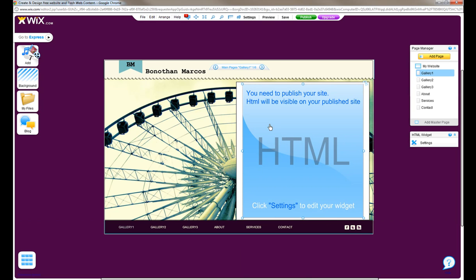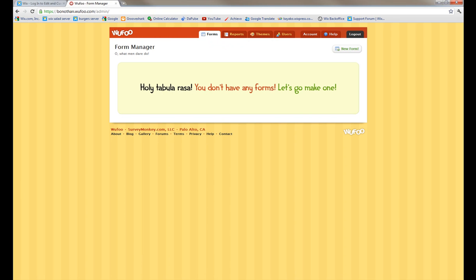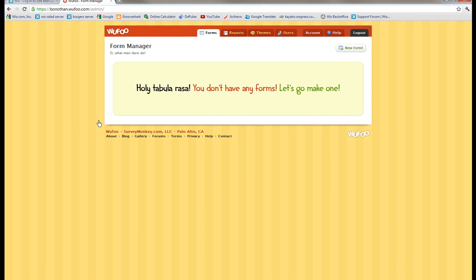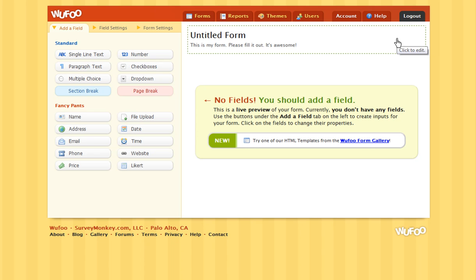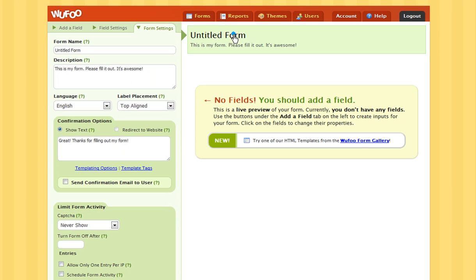Now you will want to create your form. So go to Wufu and click New Form. Let's give it a title. I'm going to name it Next Vacation because I want to know where my users are going for their next vacation.